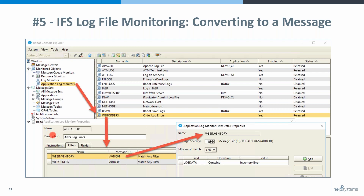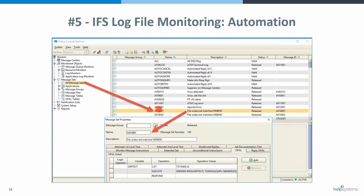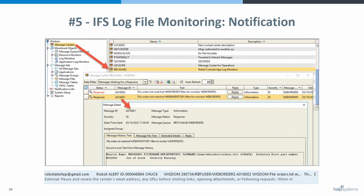That message goes just like QSYSOPER messages and resource messages — it goes to a message center, and in that message center you can react to that message. Here we've got a message set that Chuck created — we're building a user text, doing second-level text of this message, then executing a send message out to a specific user and making it response-required so you're aware immediately that your web inventory has issues.